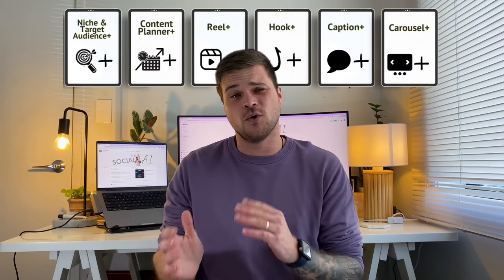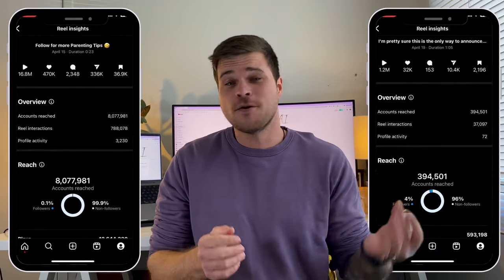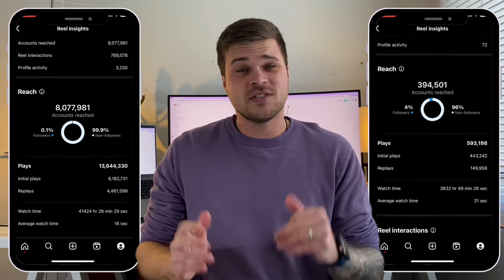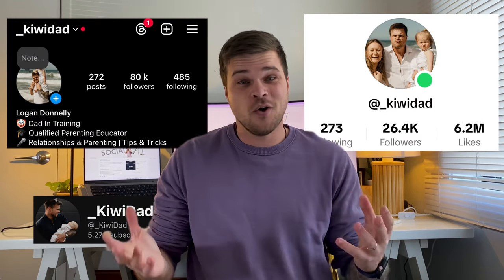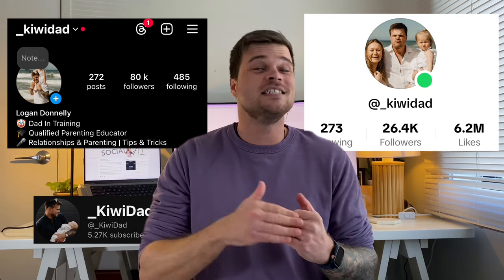But over the past 18 months, I've developed six AI tools that have just massively improved my workflow. Now I can consistently create content that gets hundreds of thousands of views while still working full time, being a dad and being a husband. Best of all, these tools have helped me to grow to over 110,000 followers.